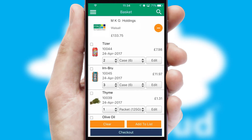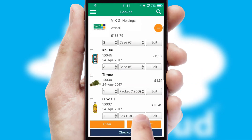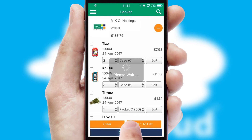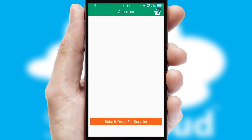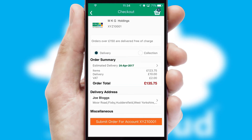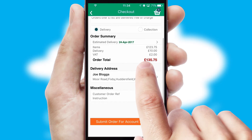Once the basket is complete, all the order information will be presented at the checkout. SwiftCloud also supports click and collect functionality.